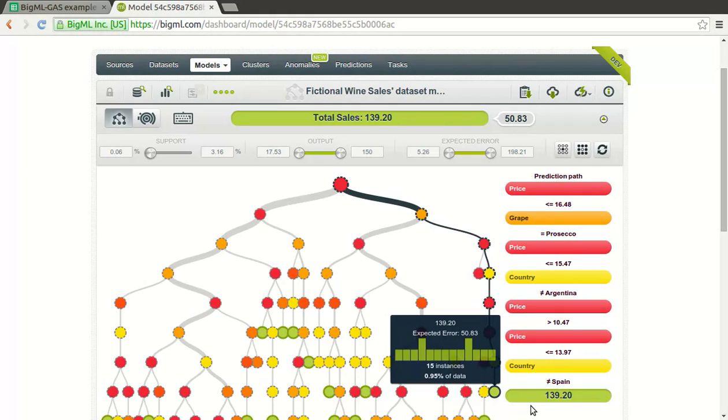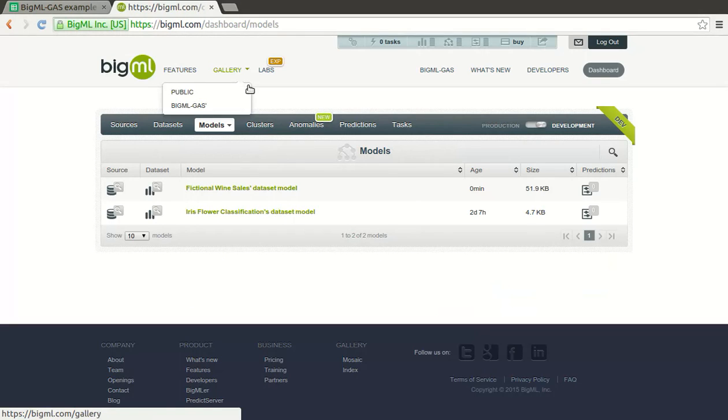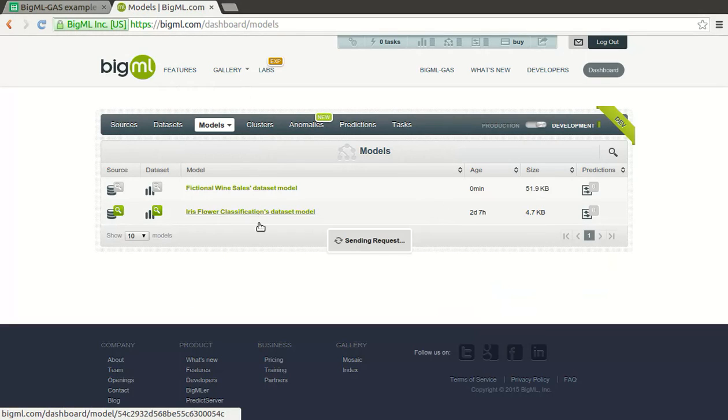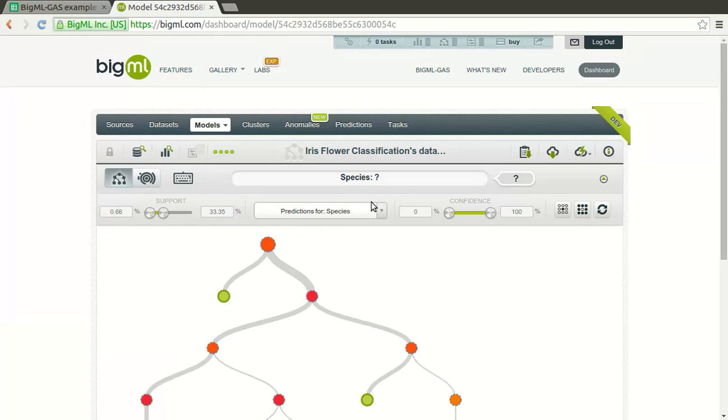In other cases, your objective will be to predict to which class an instance of your data belongs to. For instance, the species that the flower belongs to according to its petal and sepal measurements.